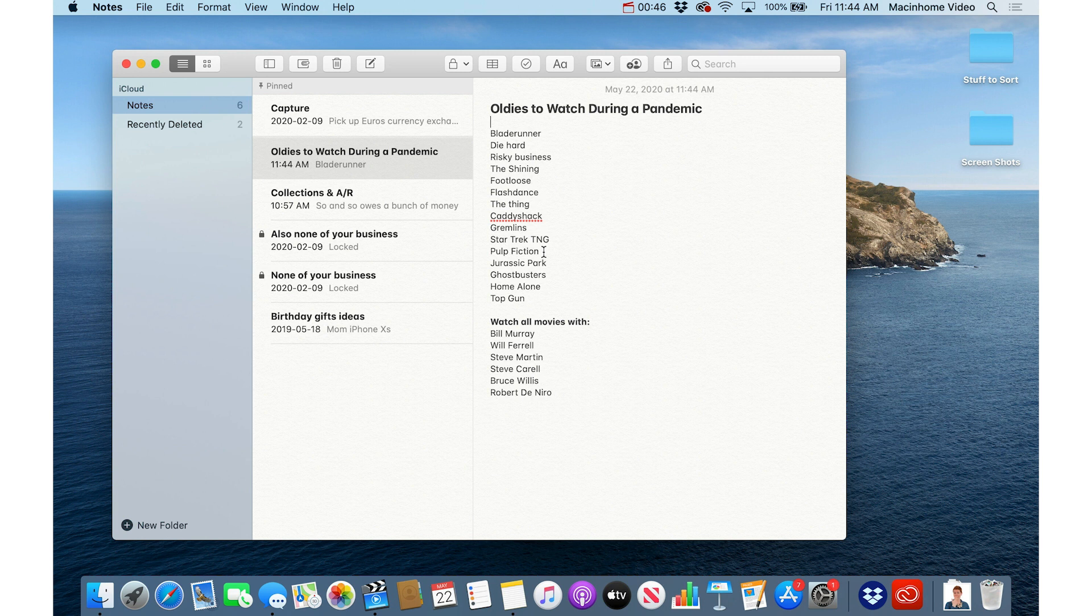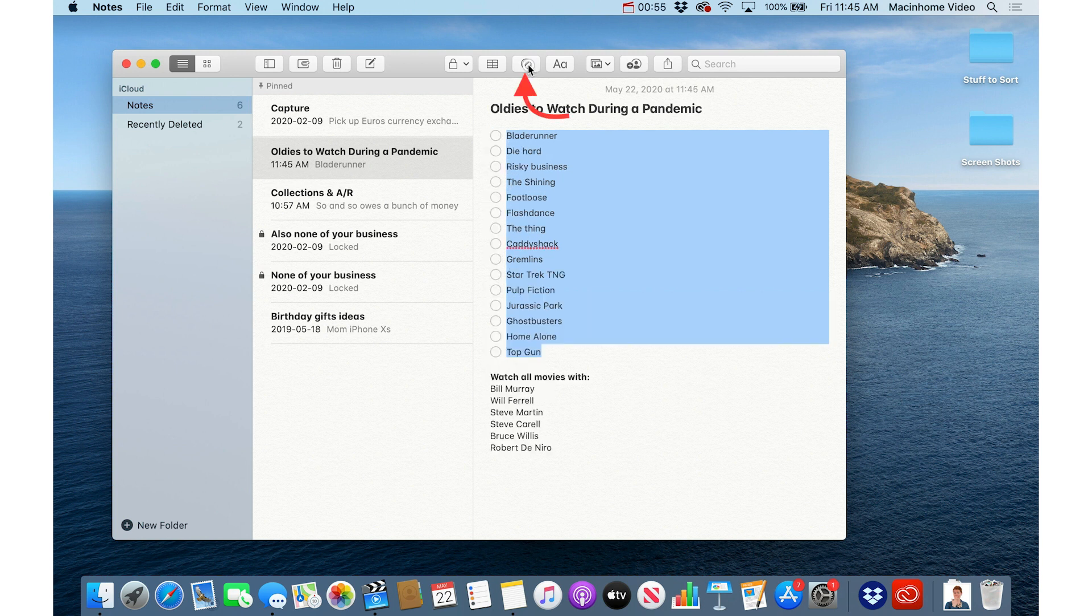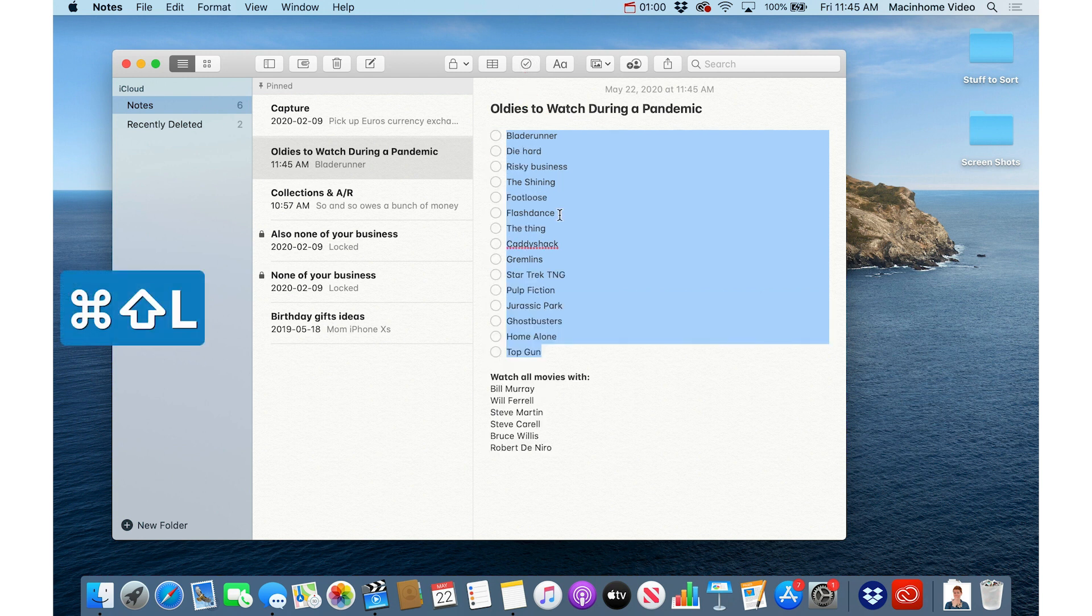On the Mac it's very similar. If you start the note here then you can turn this into a checklist by selecting the text like that and then just click the little checklist button here. It's also on the keyboard command shift L if you want the pro way of turning something into a checklist.